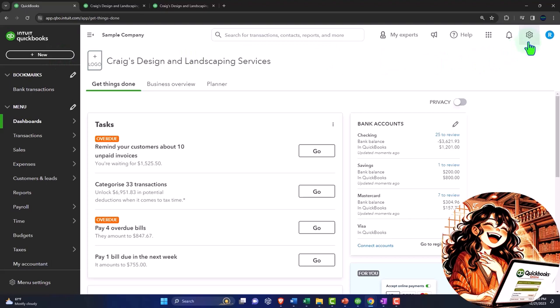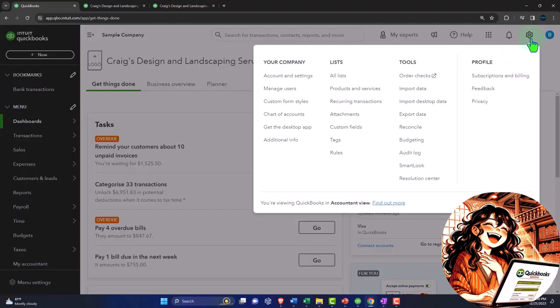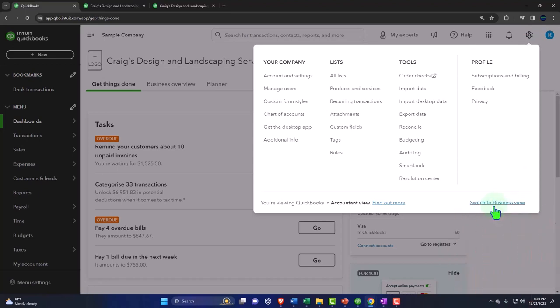So if I go to this cog drop down up top, you can see that you have this switch down here to the business view. If I switch to the business view, you can see some change on this left-hand panel.